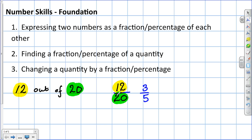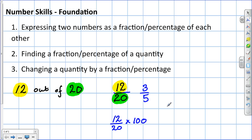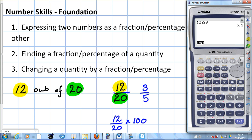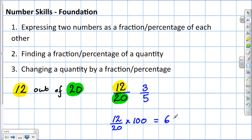But let's say the question didn't ask you to give it as a fraction in its simplest form — it asked you to give the answer as a percentage. It's important in a calculator paper to show your working. You write down 12 over 20, that's the fraction, which you multiply by 100. So: 12 over 20 times 100. Press execute, and there's the answer: 60%.